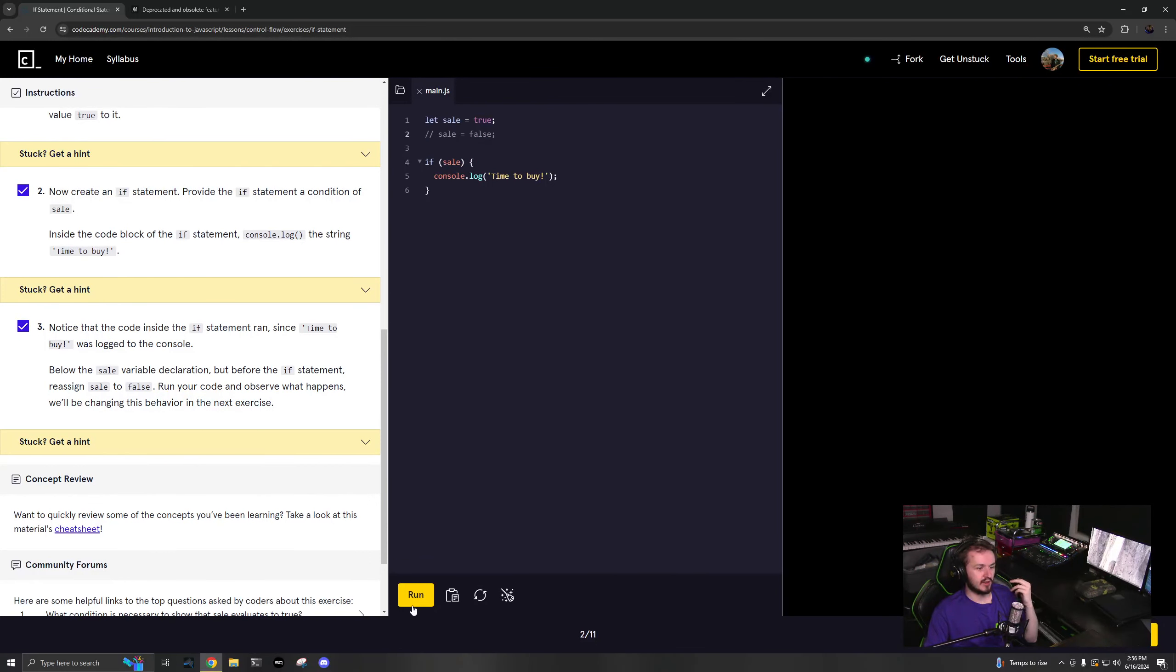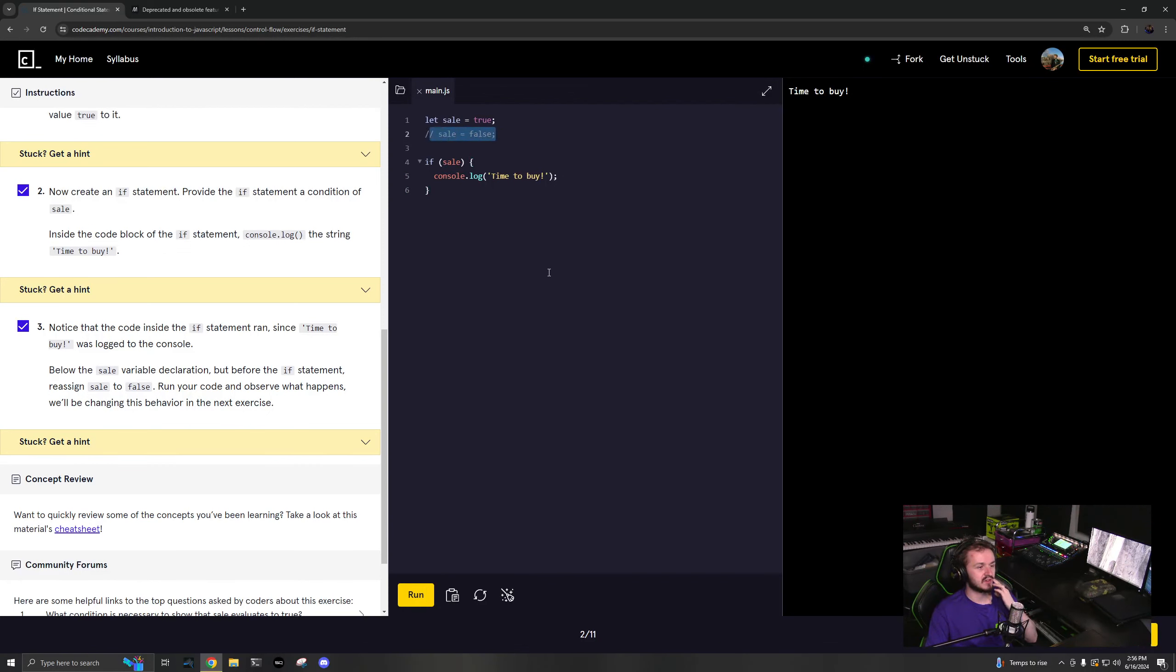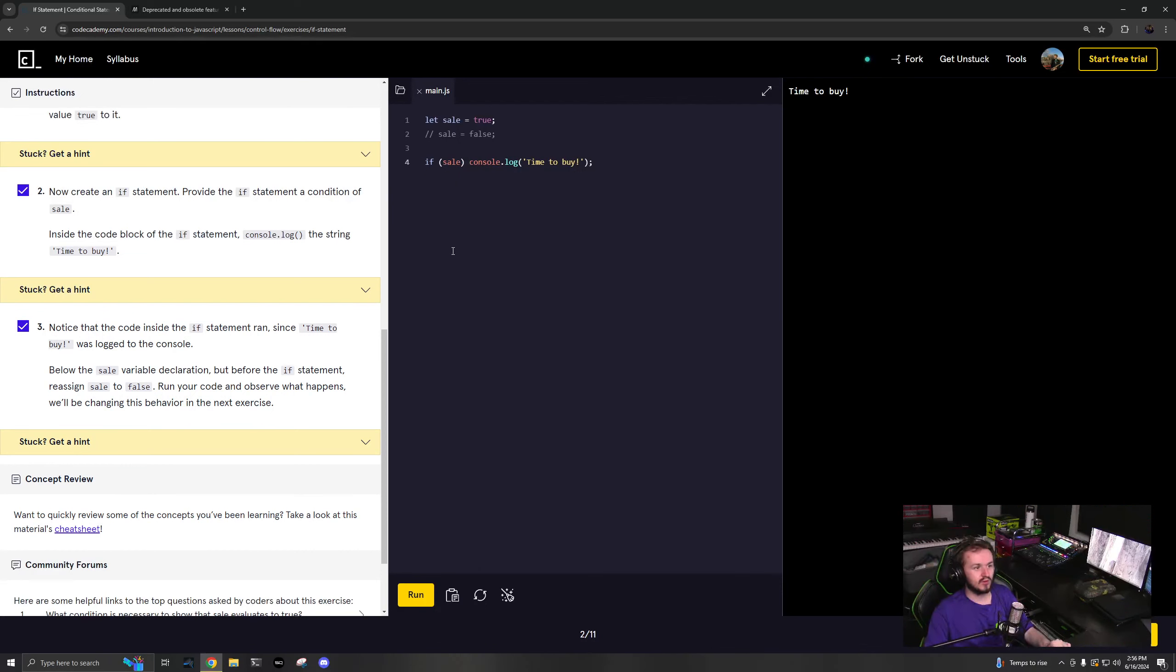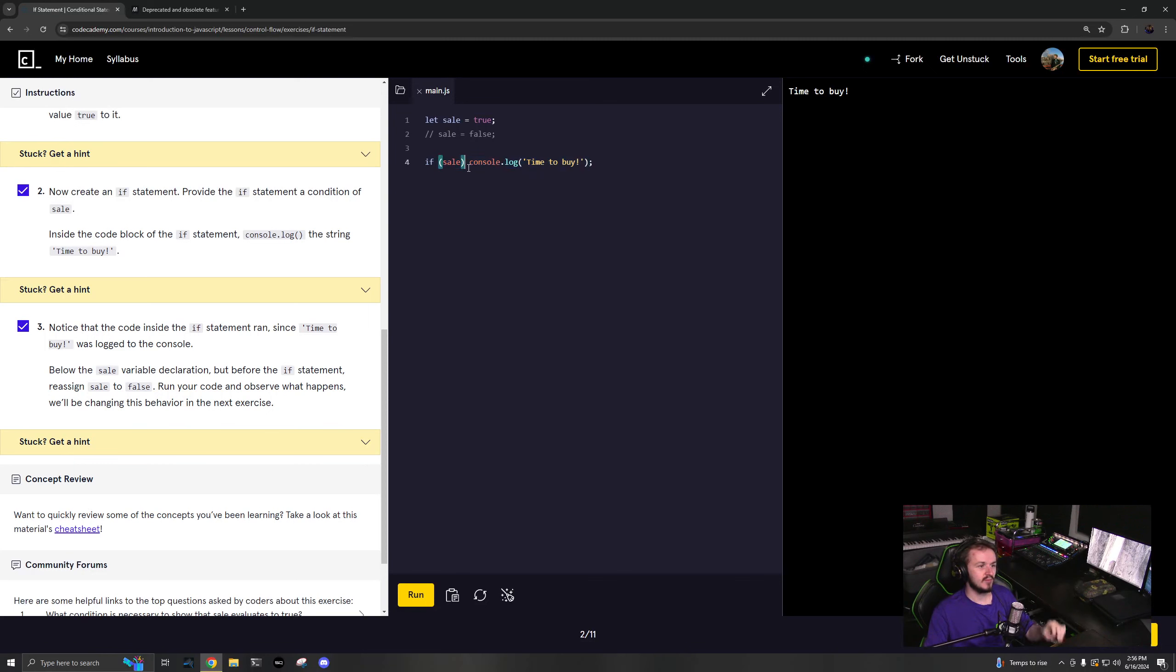Okay. But if I get rid of that, it'll say time to buy because we didn't reassign it to be false. So, it'll only run if inside of that code block is true. A little shorthand that you may see out in the world is you don't need the brackets as long as this is on a single line.